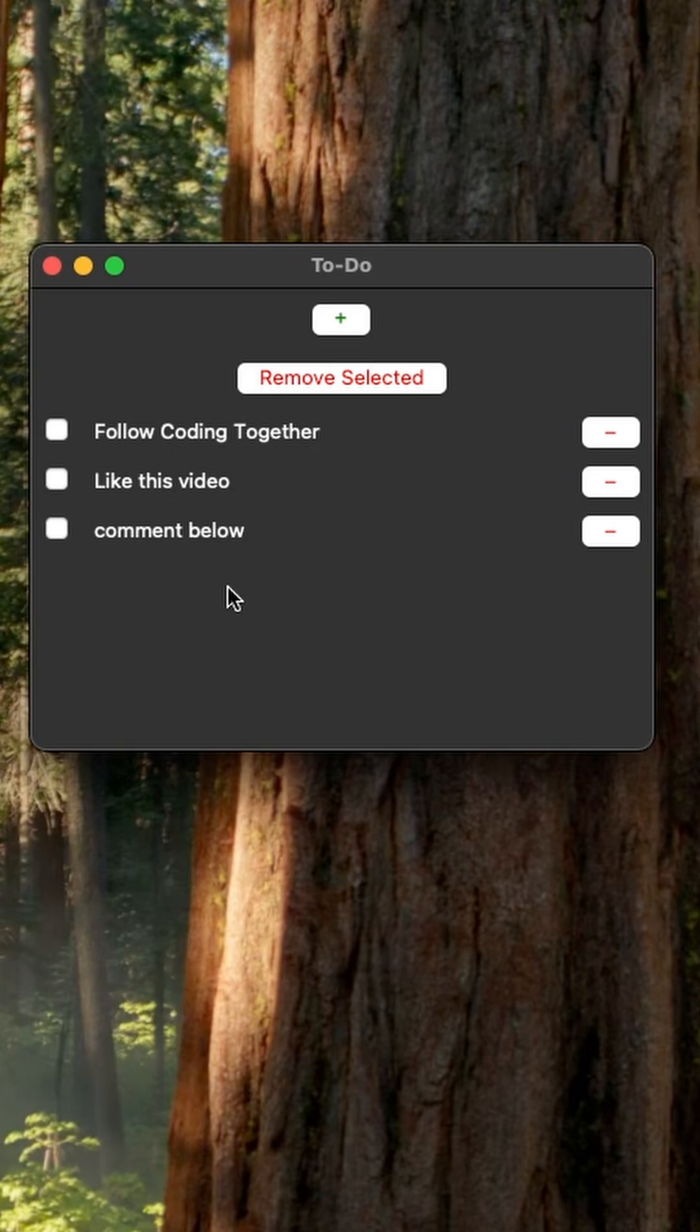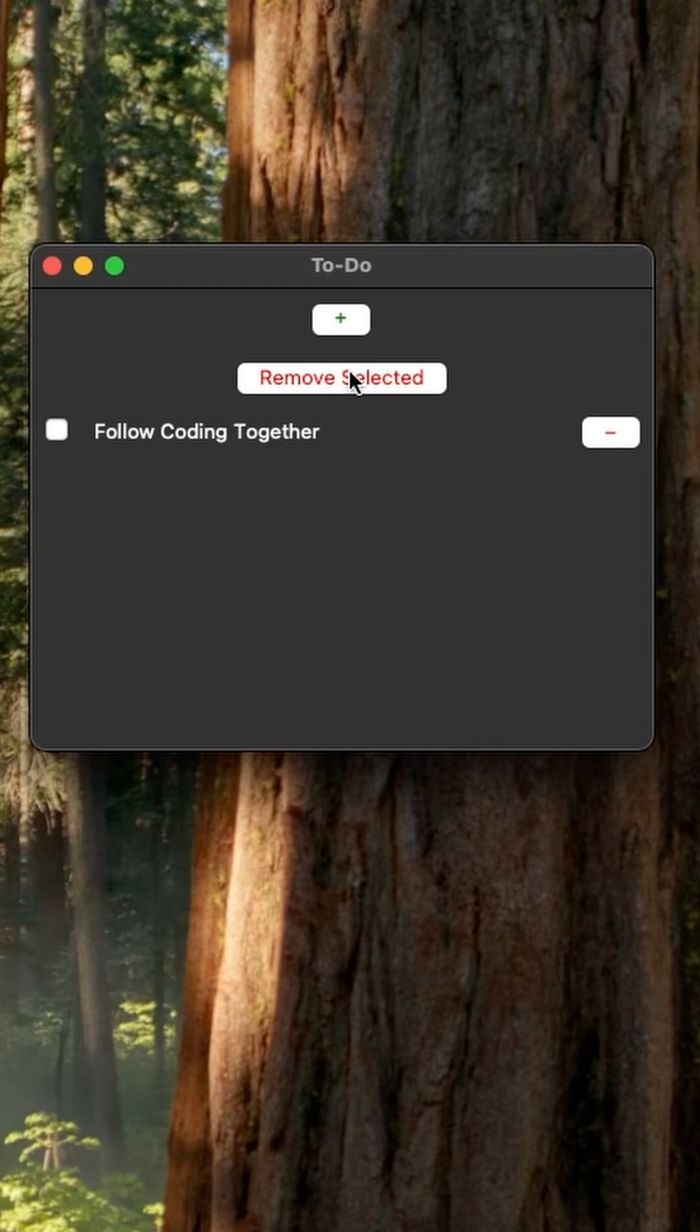Check a few boxes and click remove selected and they all disappear instantly. Or if you want to remove just one specific task click its minus button and it's gone immediately.